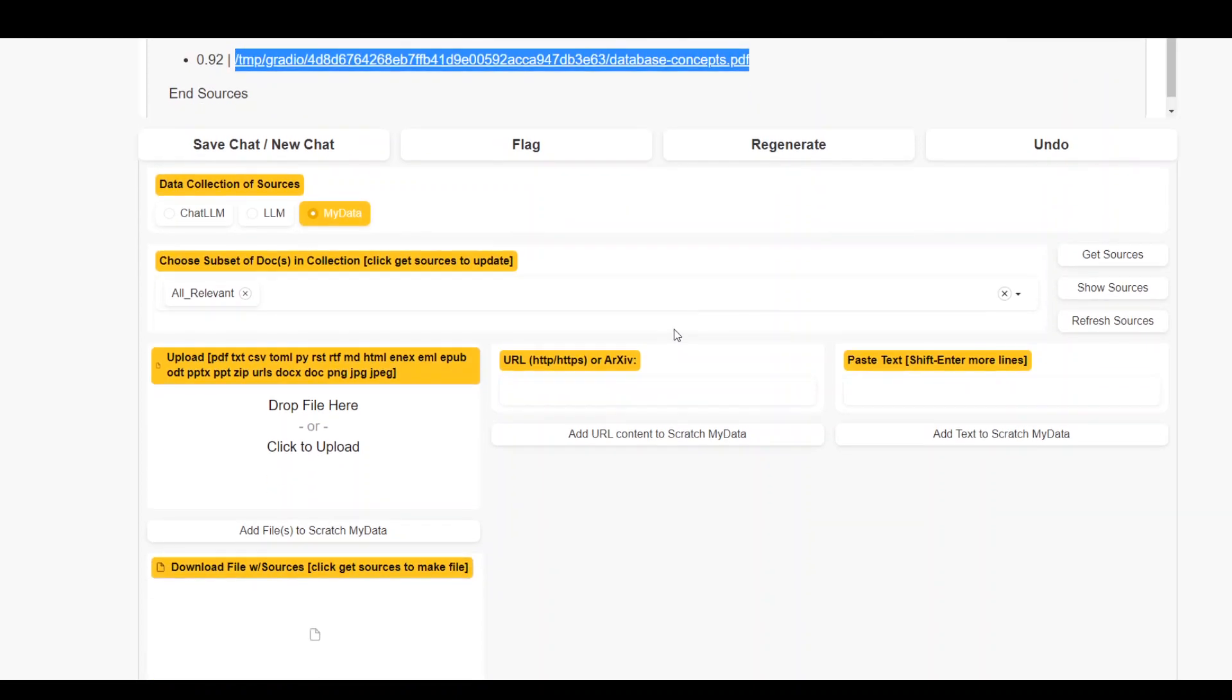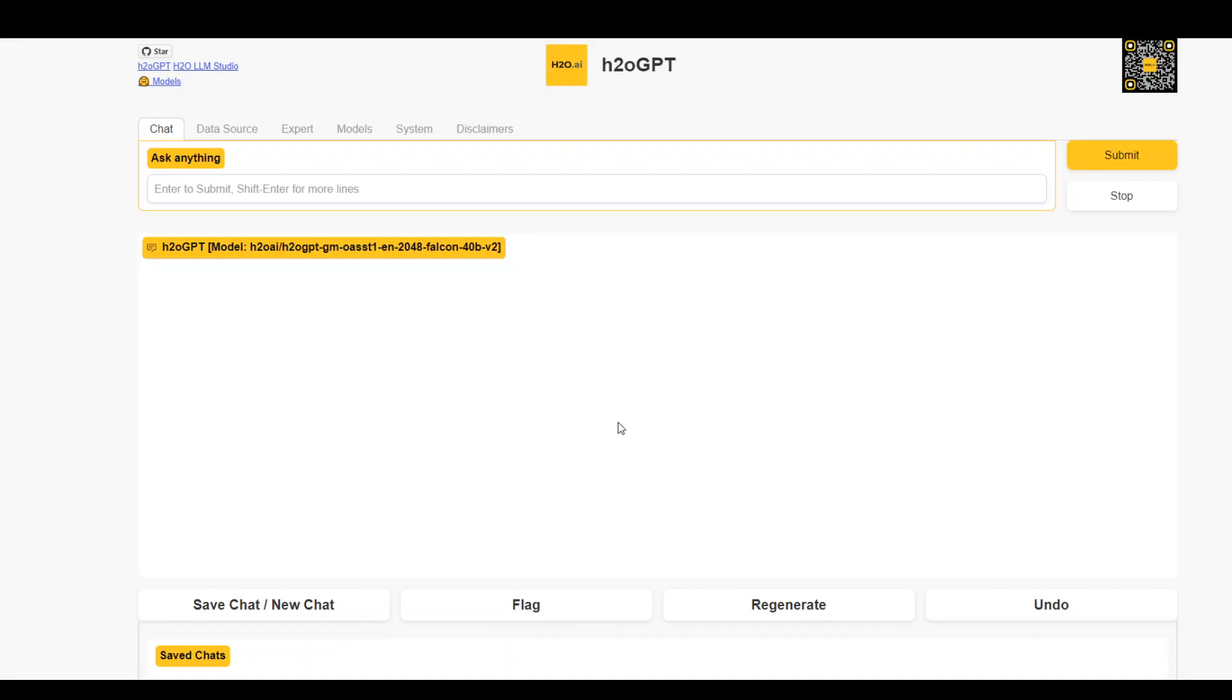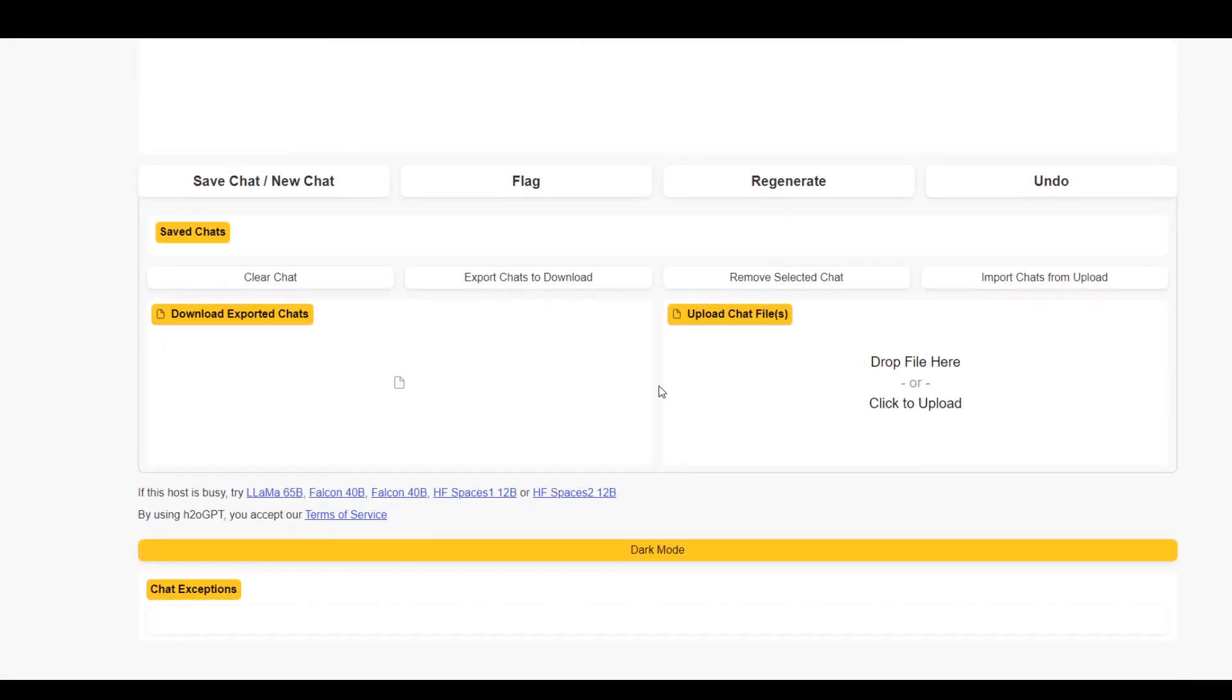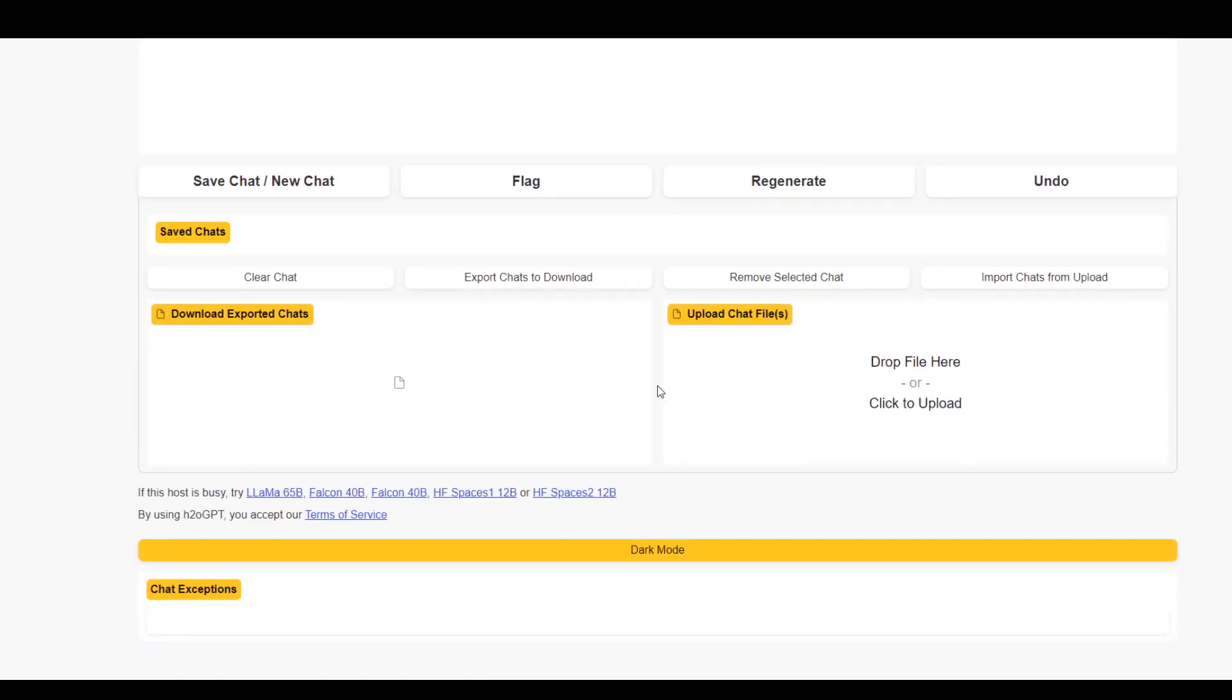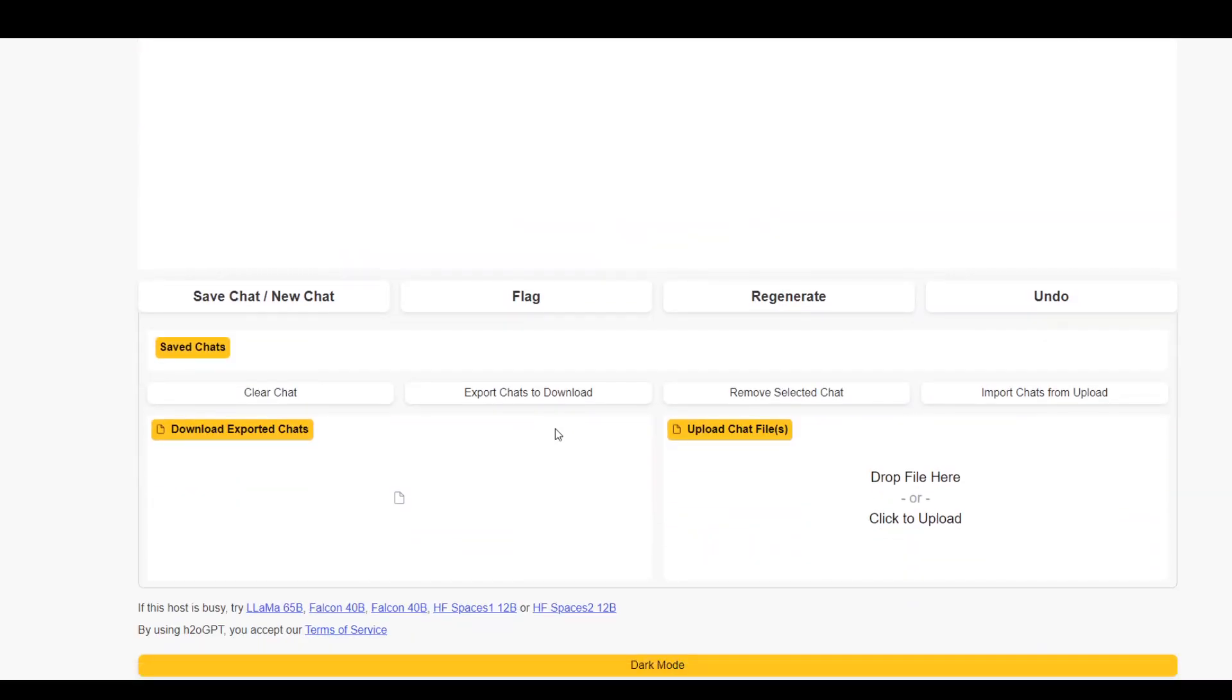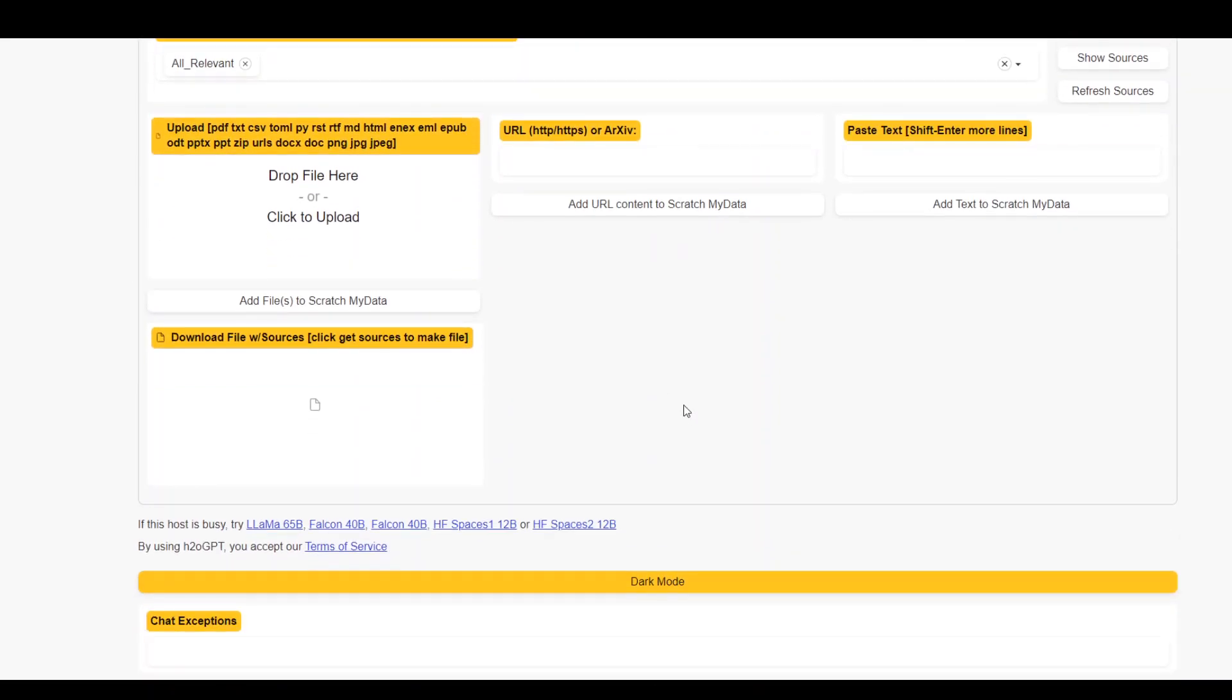Let me also show you that there is another option which you can use. Instead of giving it your own document, you can simply point it to a website and then ask it to scrape it. So again, scroll down a little and then from here, you should just ask it. Let me see where exactly is that data source.